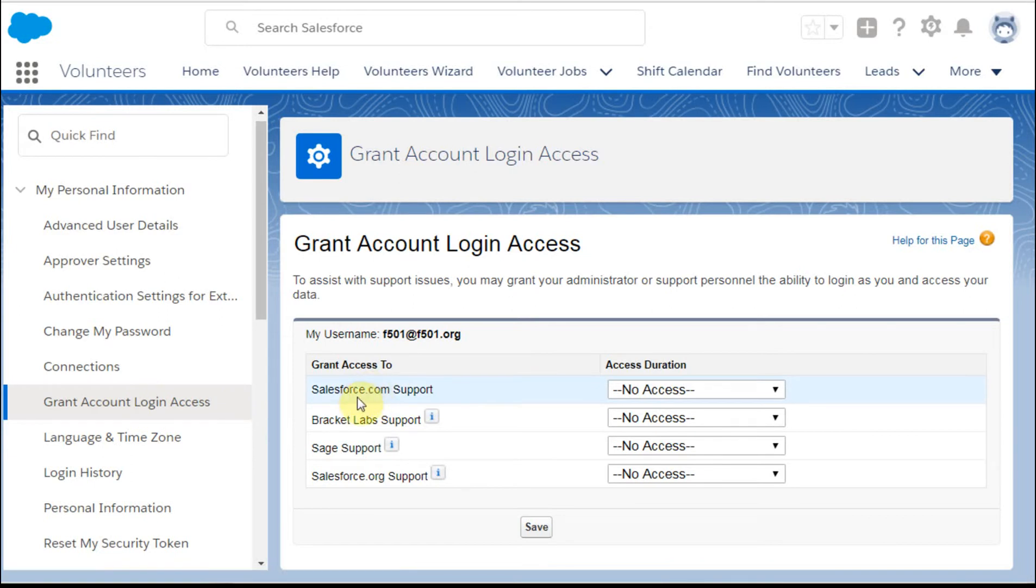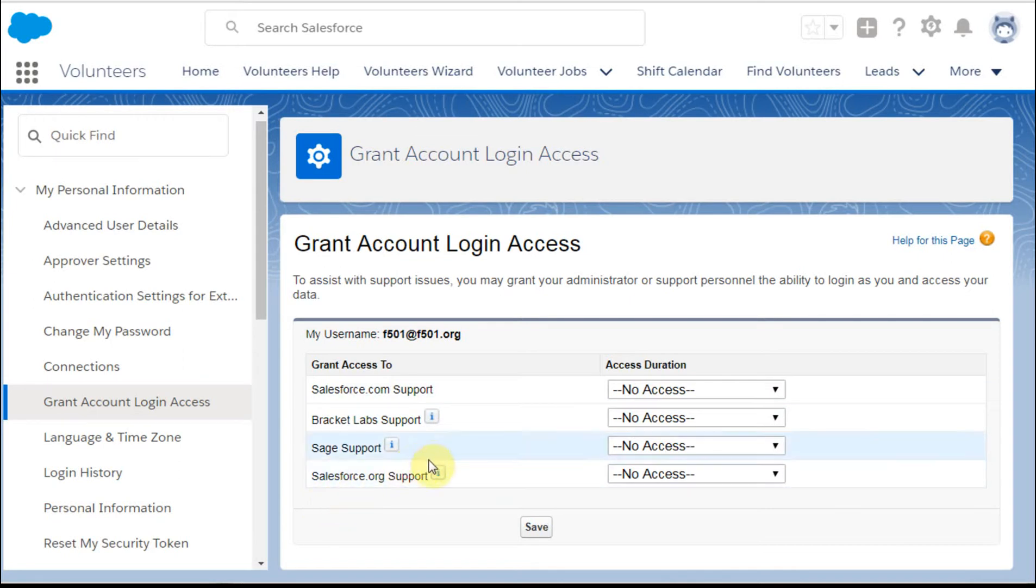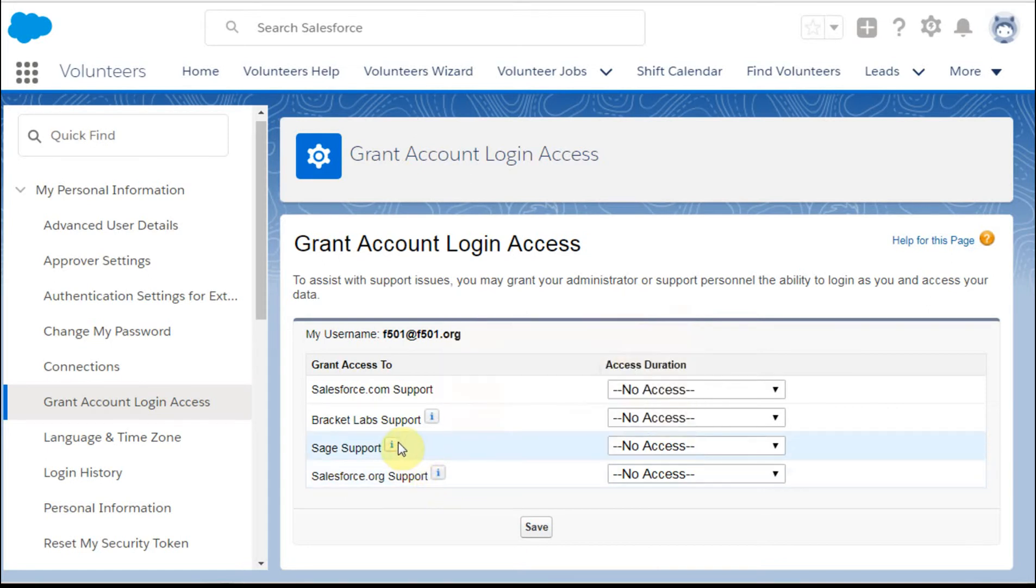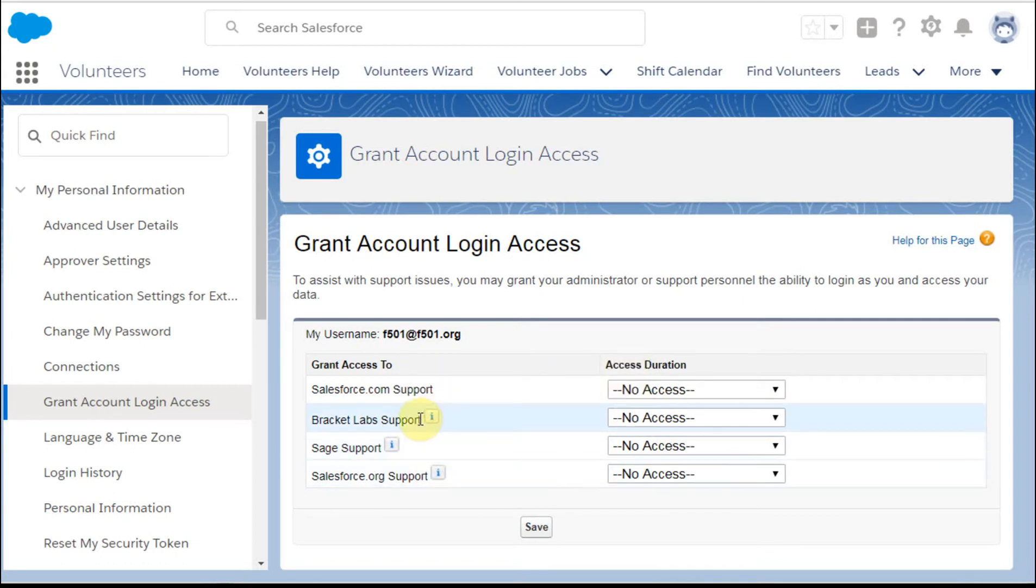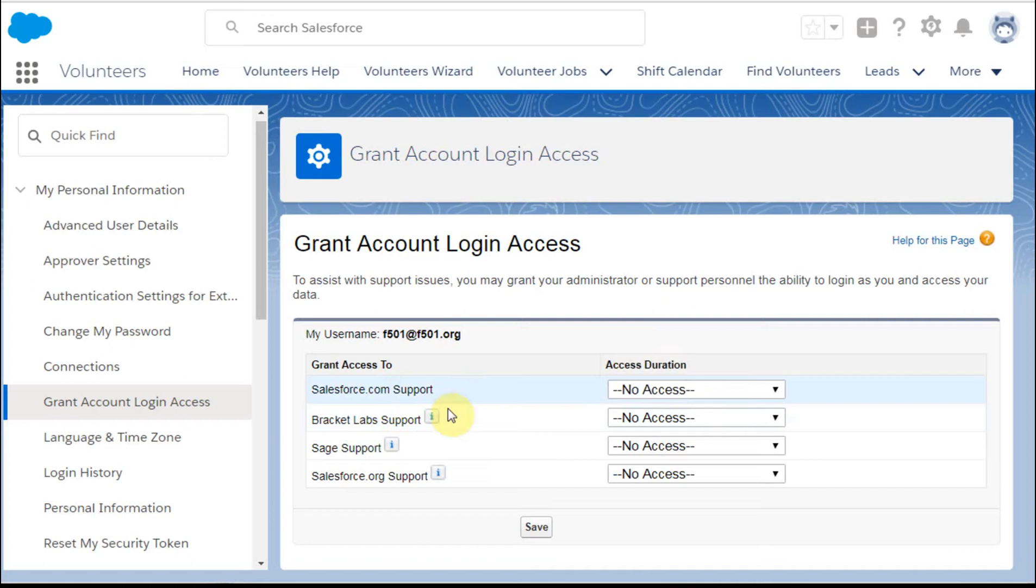What you're presented with is a series of choices. These are potential applications that have either requested access or provided it when you loaded them from the AppExchange. What you're going to see is that each one, as you float over it, provides a little bit of background about who they are, and they may in fact be different from the name that you're thinking about.